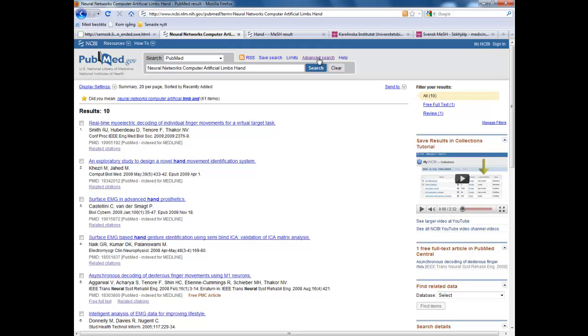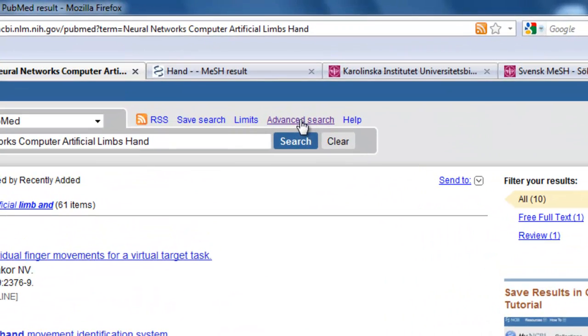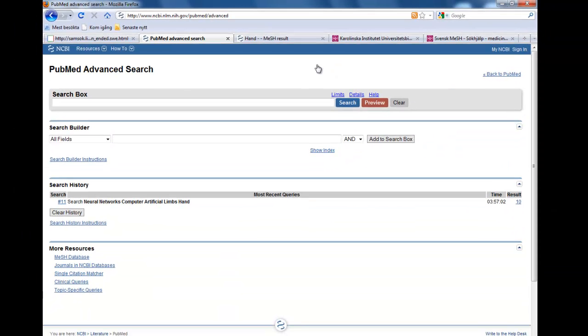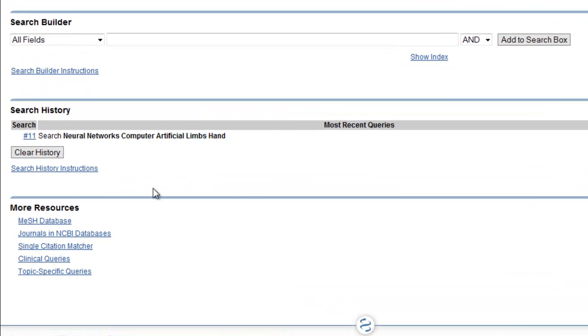If we instead go via the advanced search, we can specify exactly how we want the searches to be conducted. We can also see that we have the search we did earlier here down in the search history.